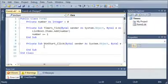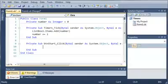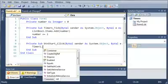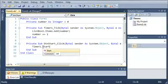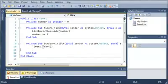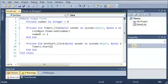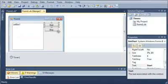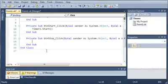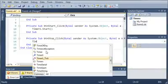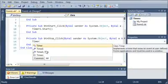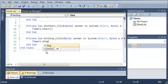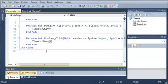Now we'll double click on the button start click. And whenever they click start, we want to start the timer. So we'll type timer1.start. So it's going to start ticking the timer. And whenever they click stop, let's stop the timer. So timer1.stop.